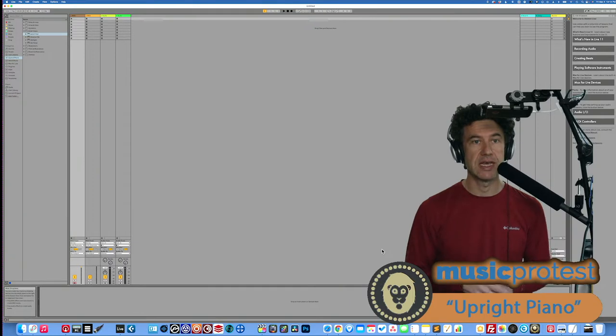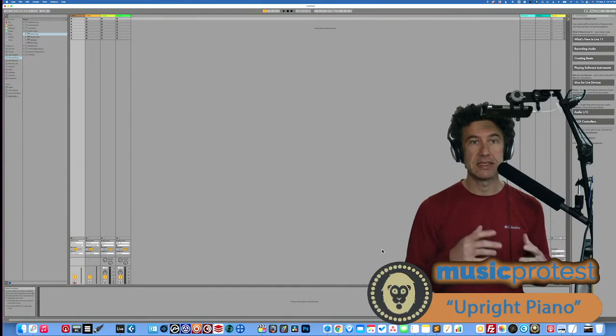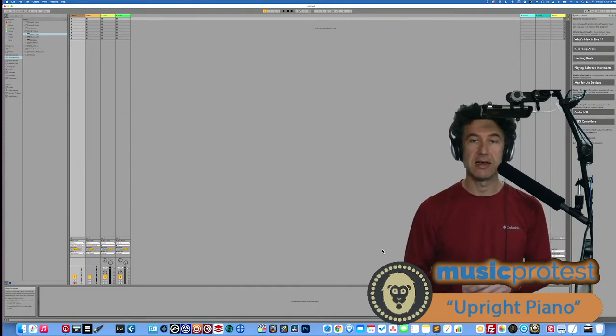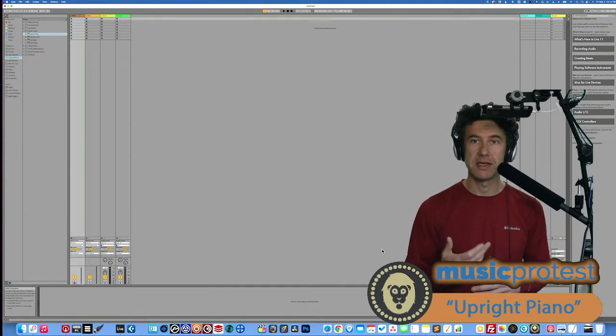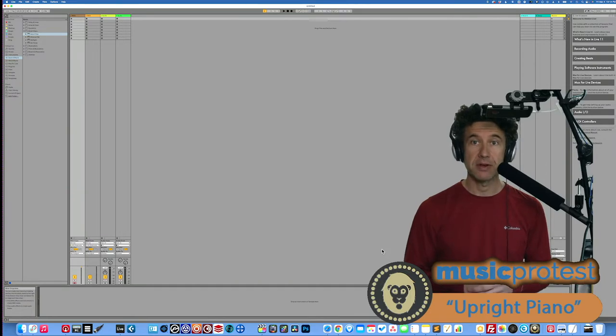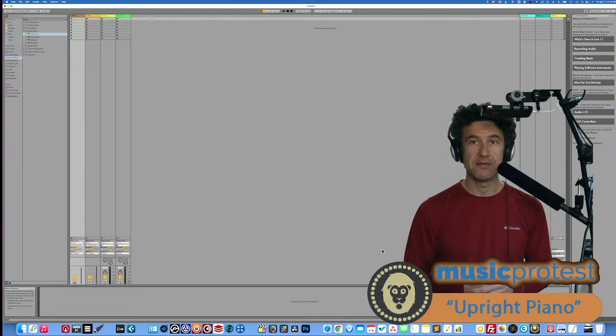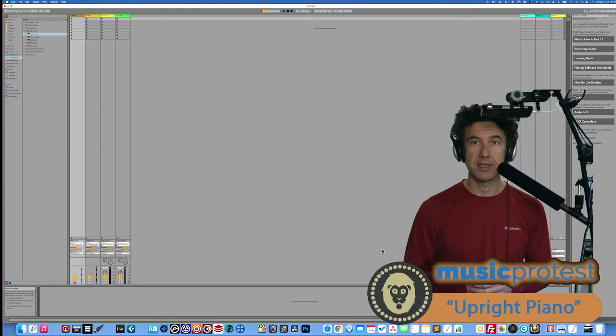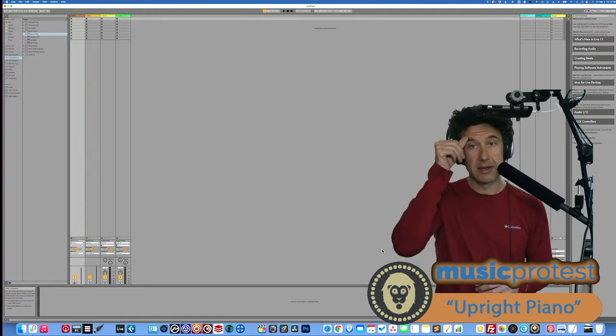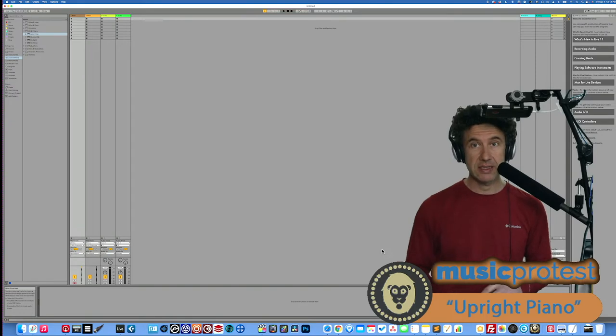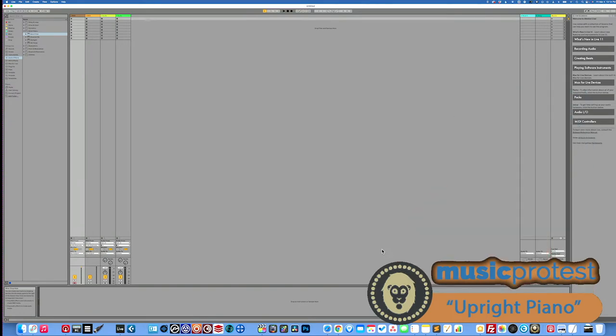So what we're going to do today is take a look at some of the fundamentals of how this upright piano works and give you a chance to hear it. And if you have any questions, of course, you can pop something into the chat, and I'll check that out towards the end. So let's just switch over to my computer here.